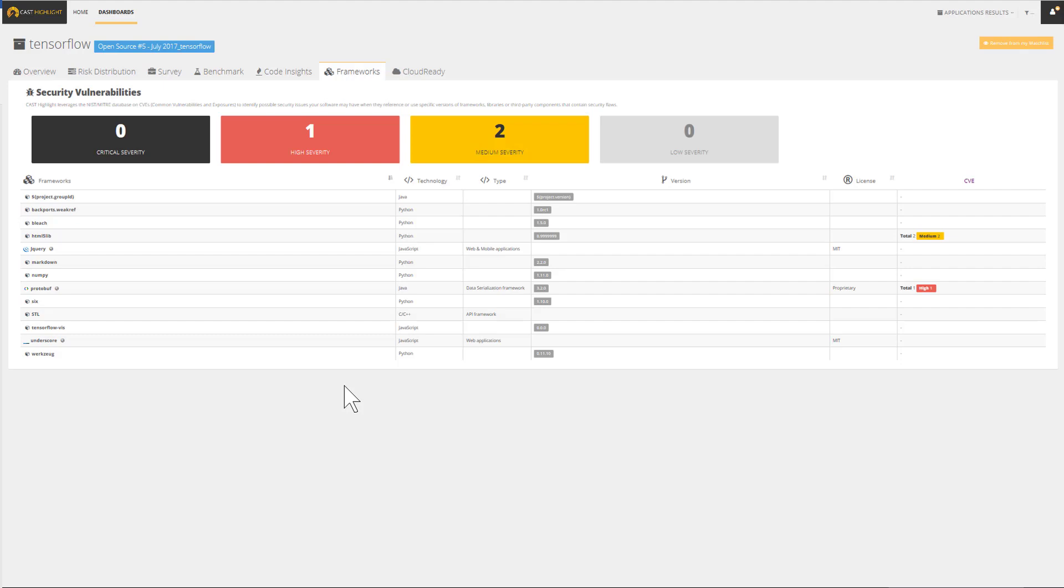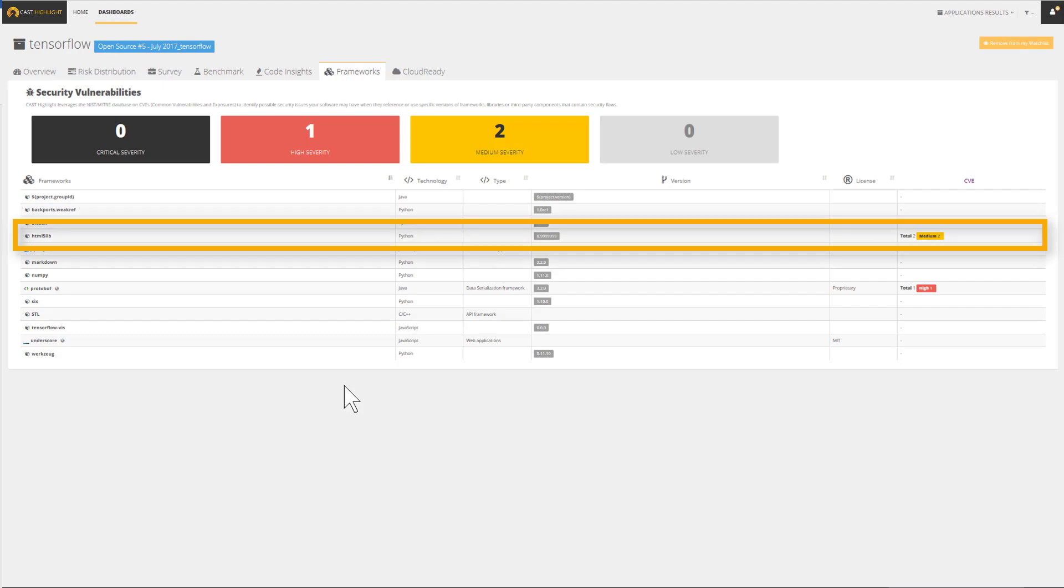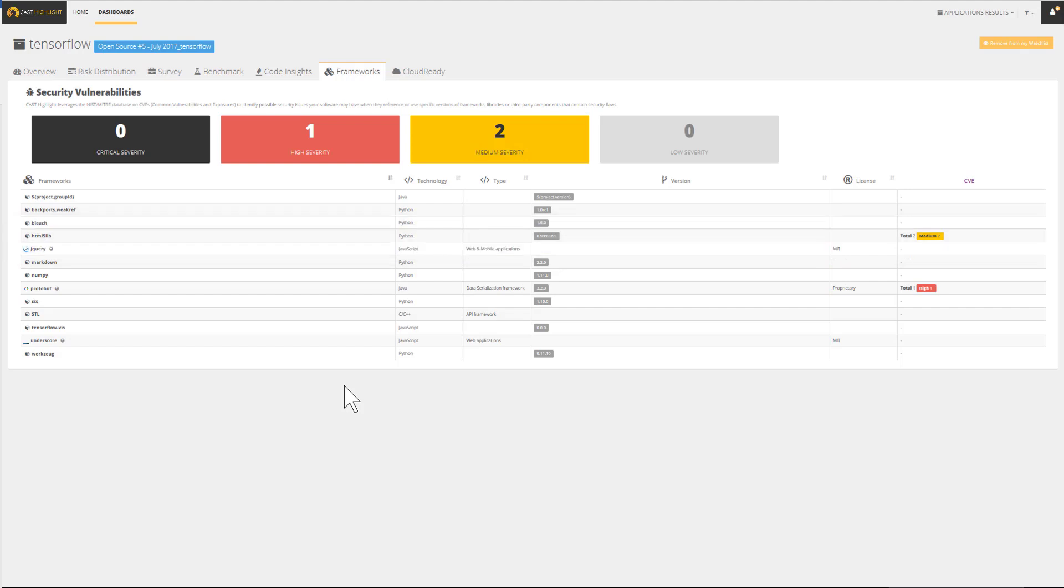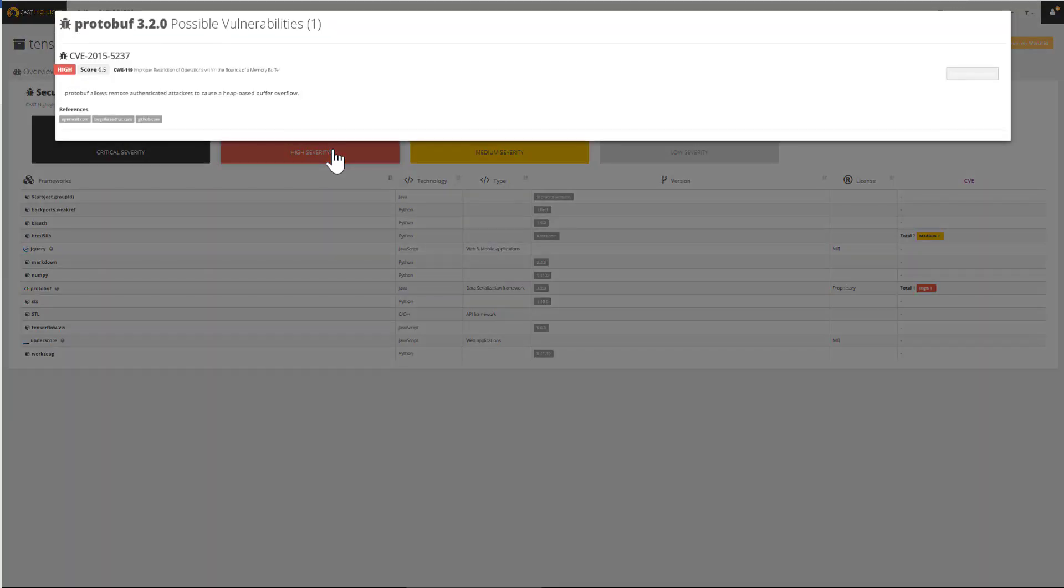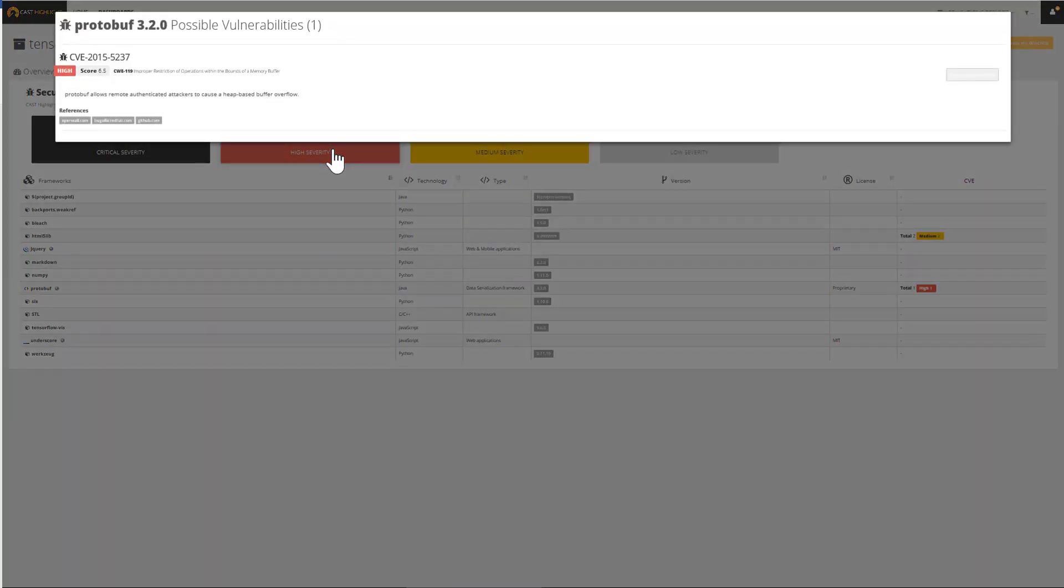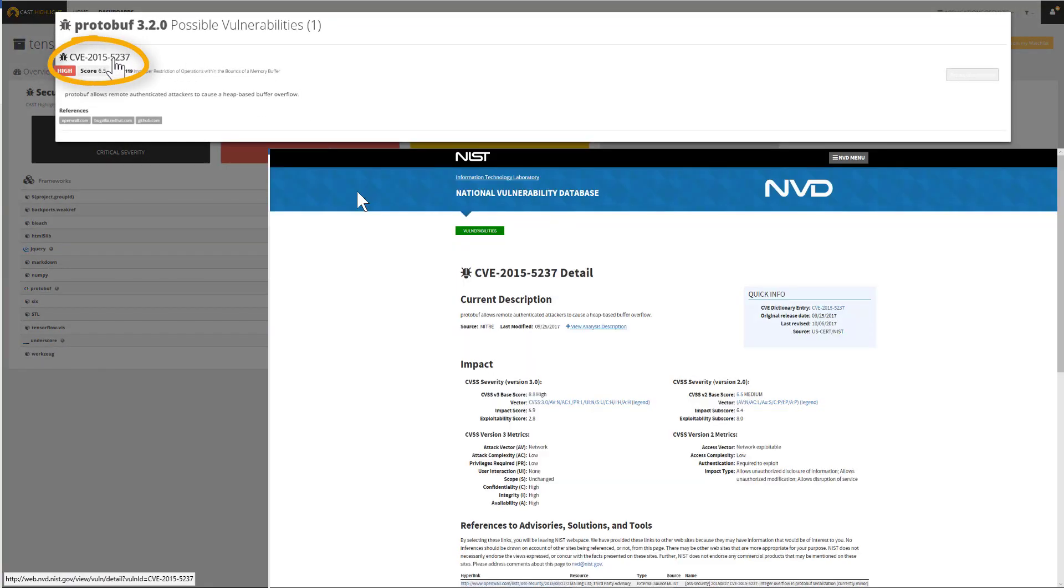These tiles display the number of vulnerabilities found by severity. In this specific case, two vulnerabilities come from Python-related frameworks. One vulnerability with high severity is associated to protobuf. For each CVE, we can reach the reference or its CVE ID card simply by clicking on its number.